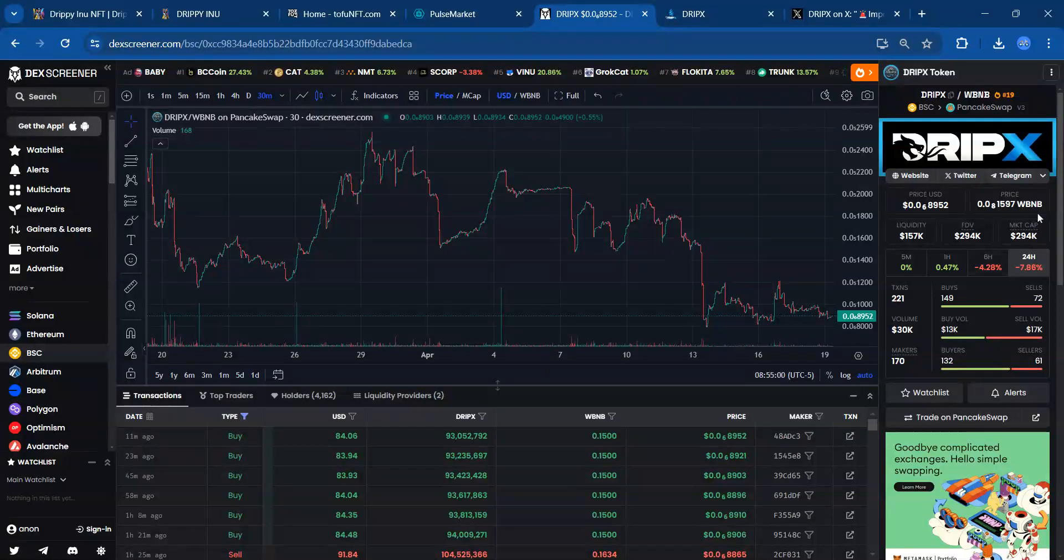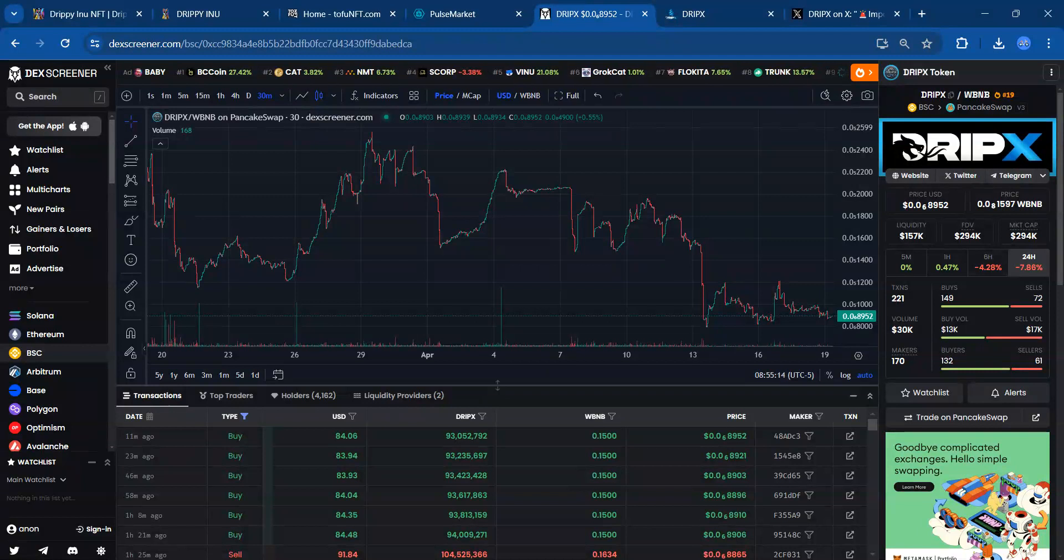Hello, this is Crypto Neptune. In this video we're going to talk about the state of DripX and also a new and upcoming passive income NFT project called Drippy Inu. Remember, nothing I say is financial advice, and I ask that you watch to the end of the video for a surprise.